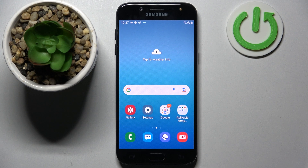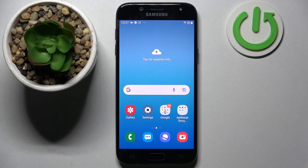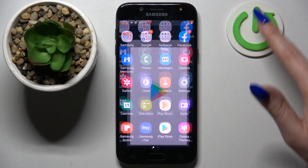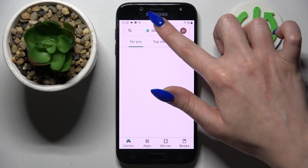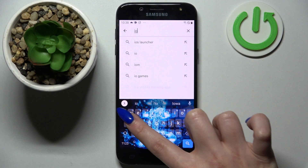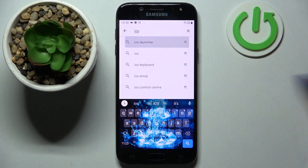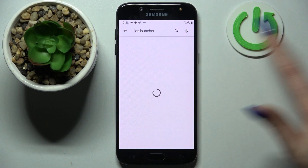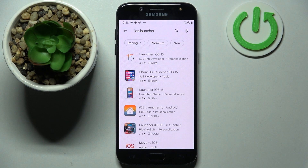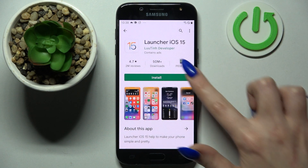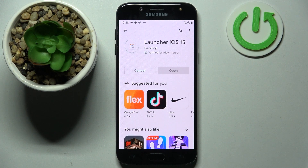In front of me is Samsung Galaxy J5 2017, and today I would like to show you how you can download and apply an iOS launcher on this smartphone. First of all, go to the Play Store tab, search for iOS launcher, then install this completely free app from this developer and choose open.